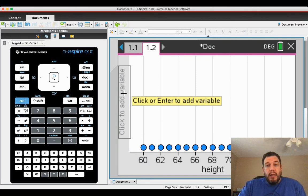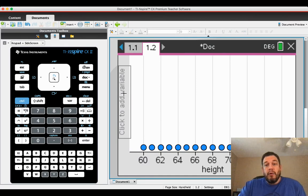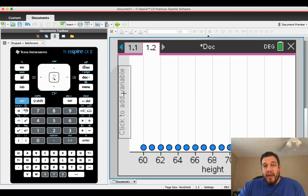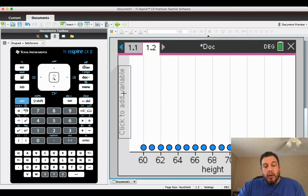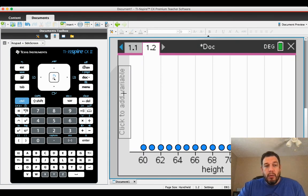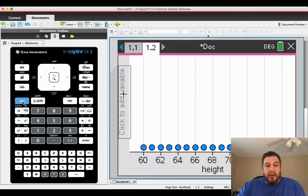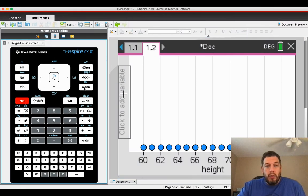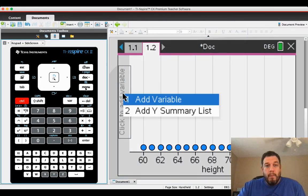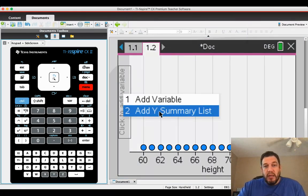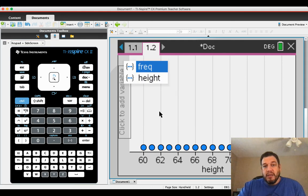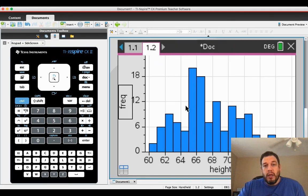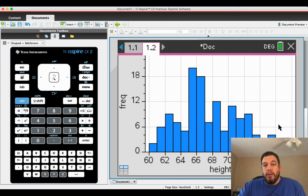Now, in order to get the correct number of dots or the correct histogram there, we have to add a Y summary list. On your calculator or on your computer, you want to right click over where the Y variable is. To right click on your handheld, press control menu, and you'll see that it has Y summary list there. I'm going to say Y summary list. I'm going to say FREQ and there's our histogram.